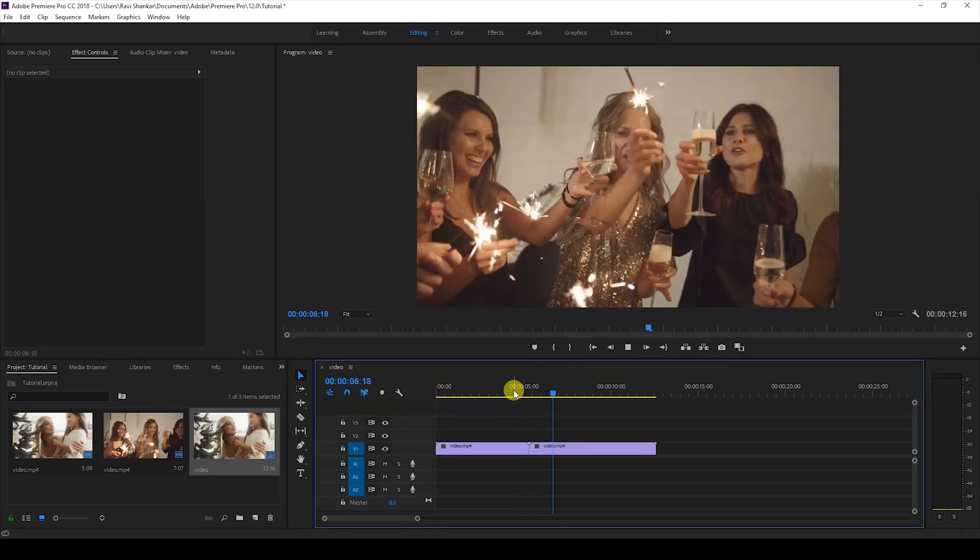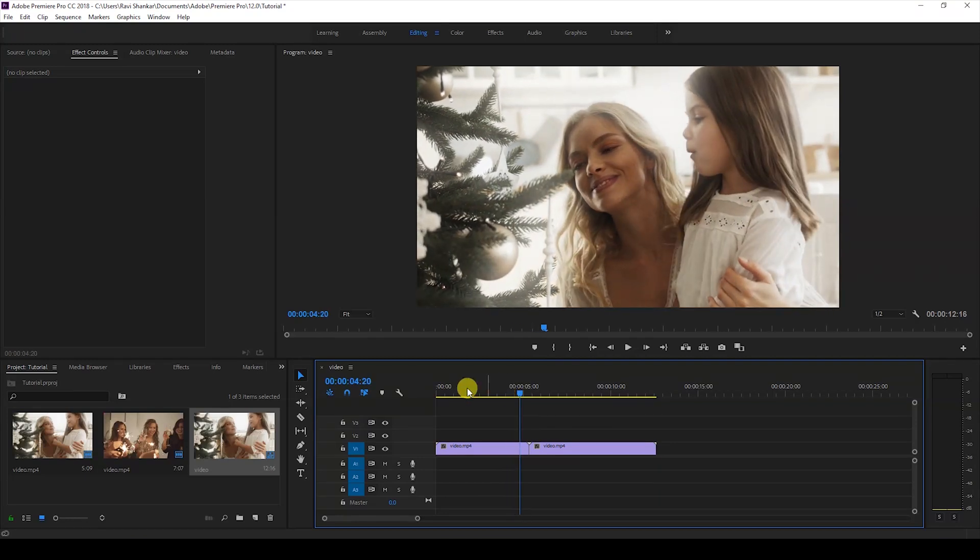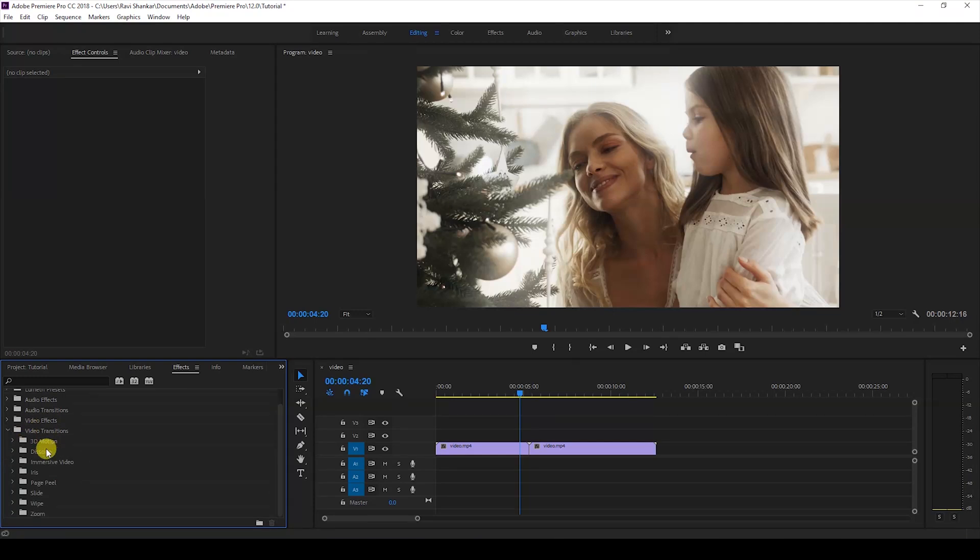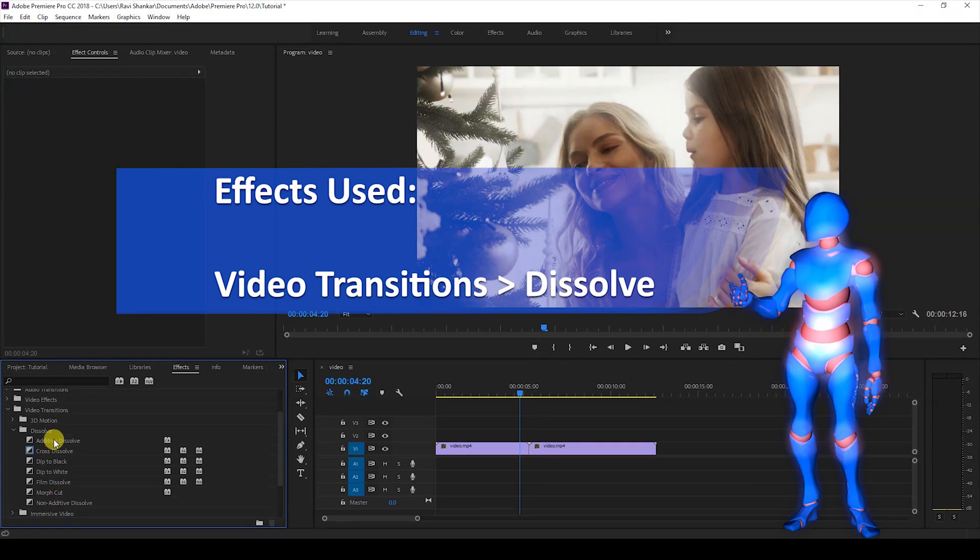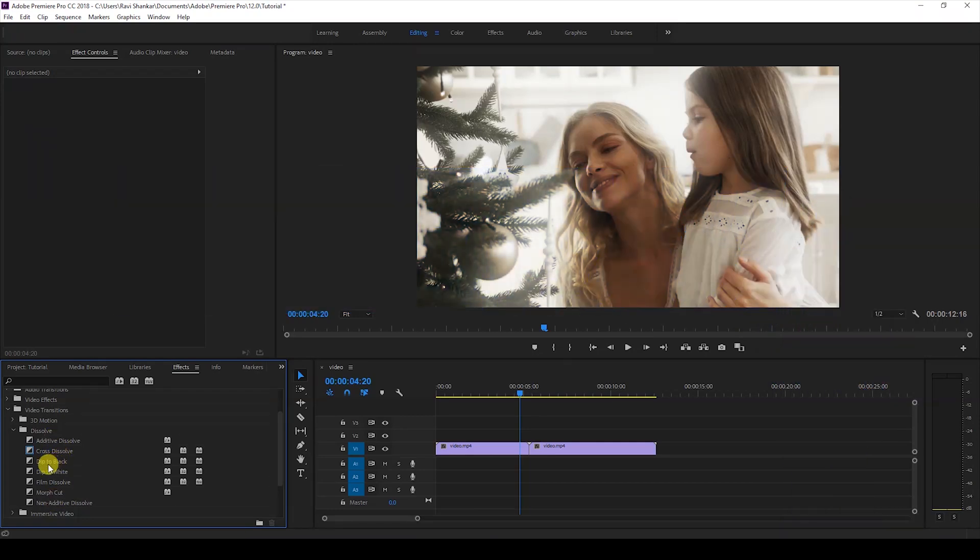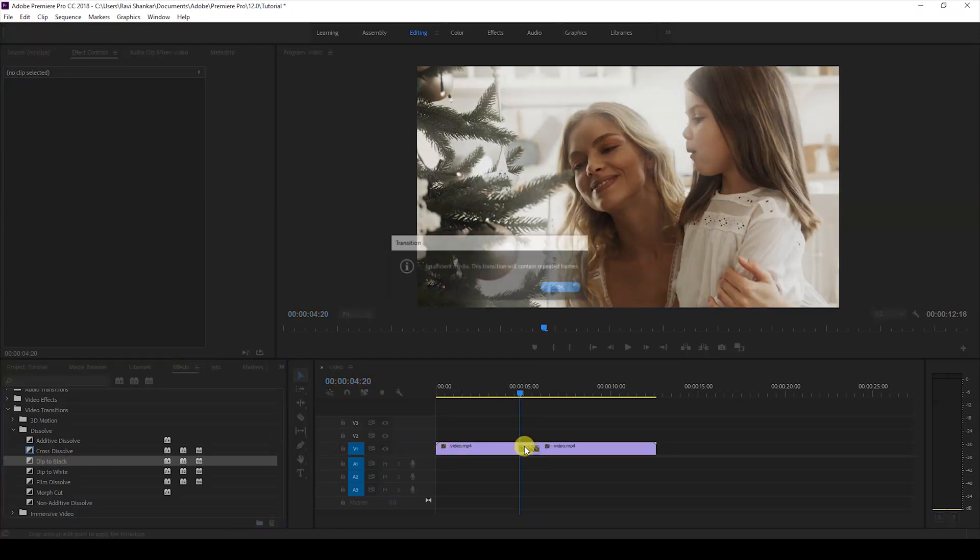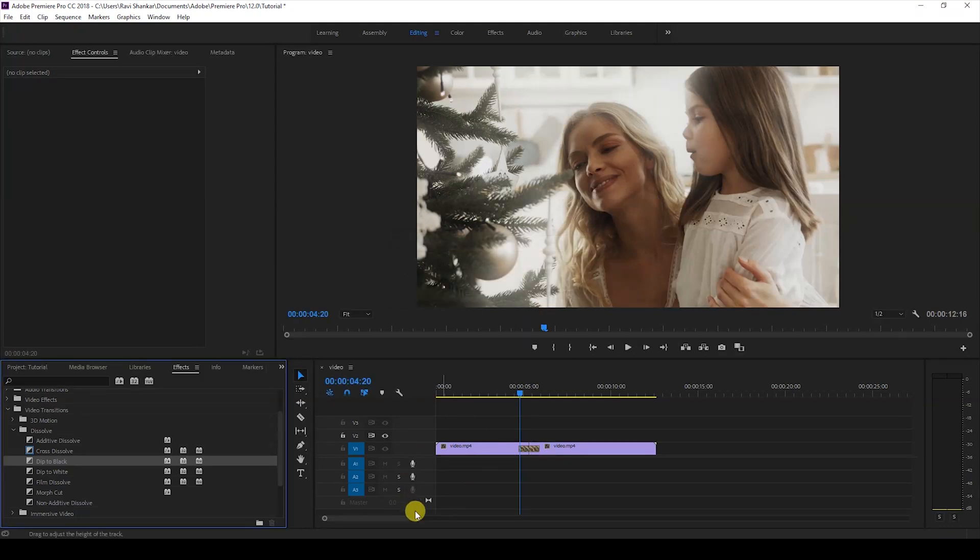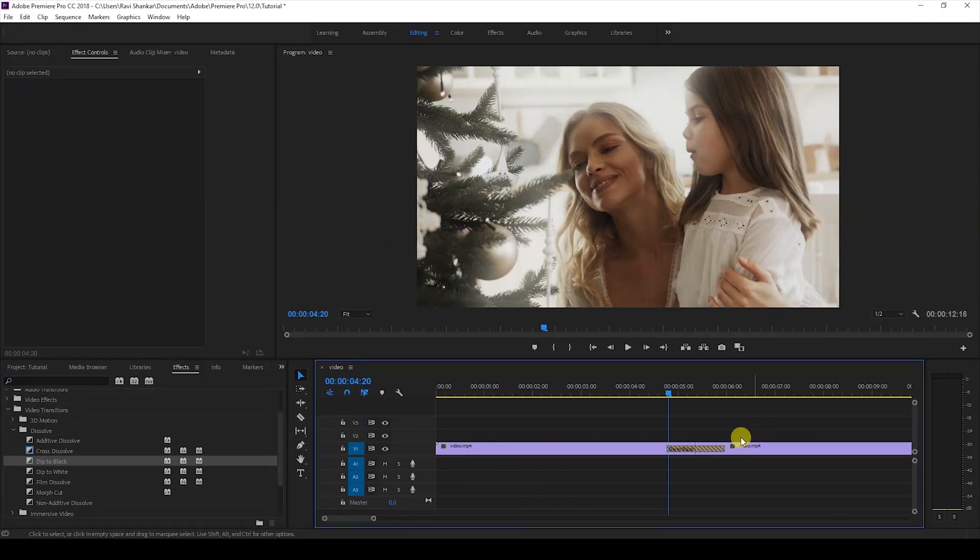In order to do that, I'll first go to the Effects panel. Under video transitions, there's a folder called Dissolve, and you have different fade transitions here. The first one we'll use is the Dip to Black effect. I'll click on this transition and drag it onto our video, just like this. Let me zoom in so I can give you a clear idea of what's happening.